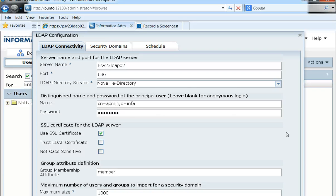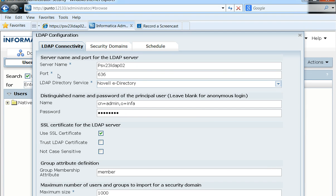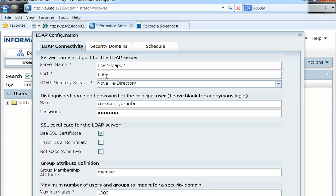As might be known, we need to fill in this server name, port, and so on related to the LDAP server for the LDAP connectivity. Now the port for this LDAP is usually 636 for the SSL enabled LDAP servers.